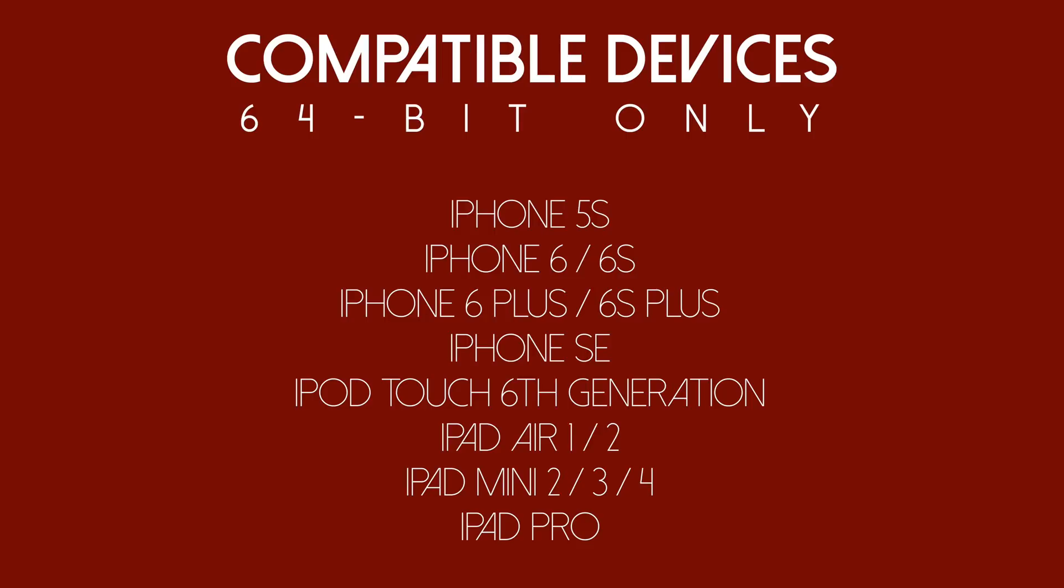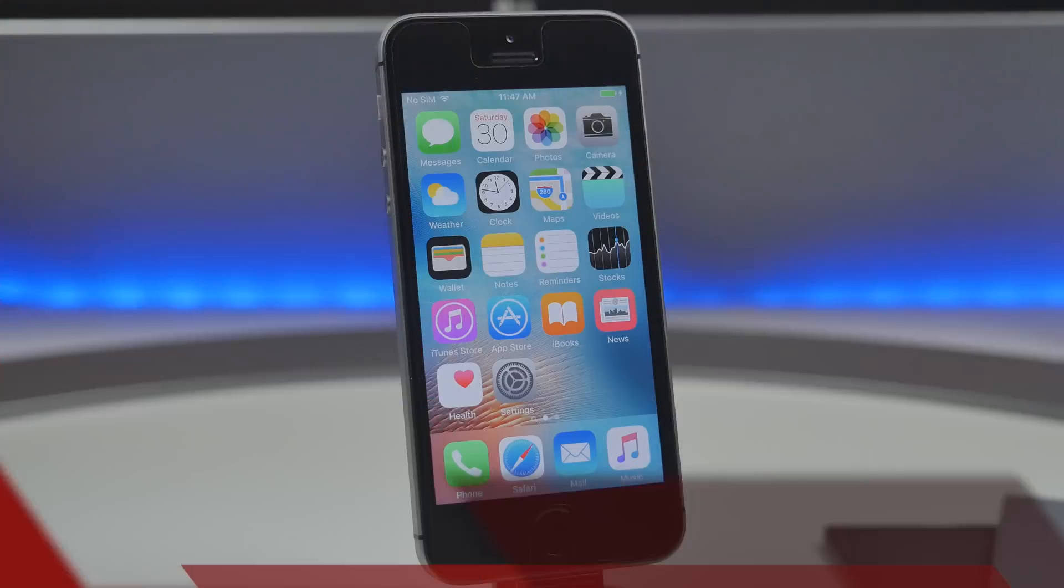There's no telling if there will be a jailbreak for 32-bit devices but do stay tuned to the channel. If there is we will definitely make a video covering that.